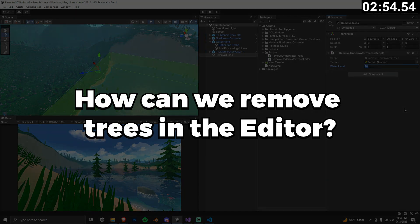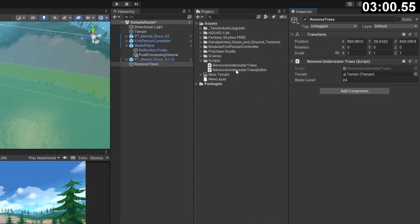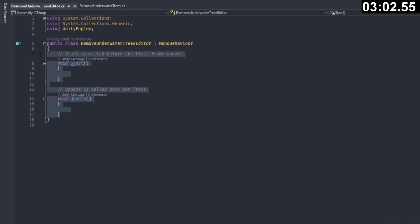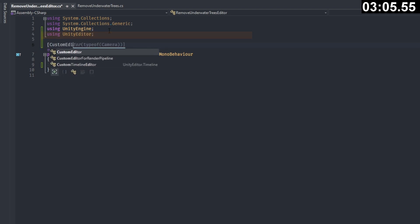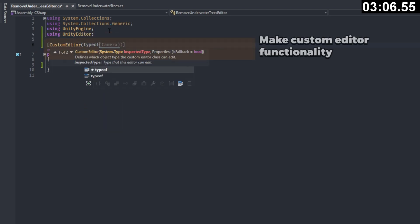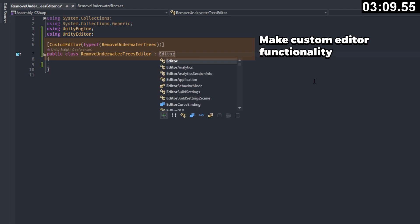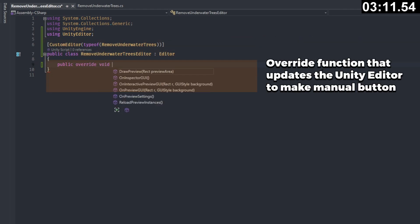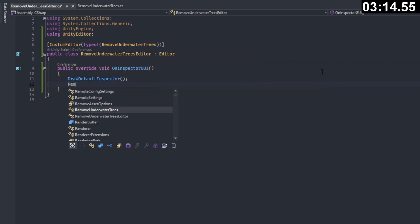Now we need a convenient way to remove trees on demand, so we're going to make one more short script to help us out with that. Open up remove underwater trees editor and at the top, make sure you type using unity editor and then we're going to add this line telling unity we're making a custom editor.